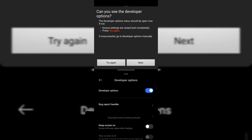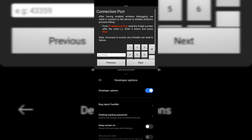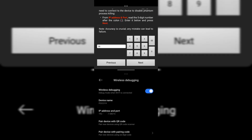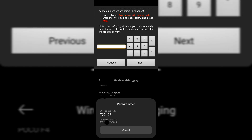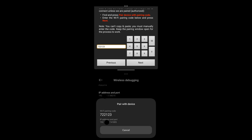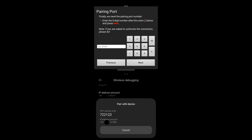Now click on Next and continue for the further process. Enter the port number and click on Next. Now select 'Pair device with pairing code,' enter the pairing code, and click on Next. Enter the port number — you can find it below the pairing code.